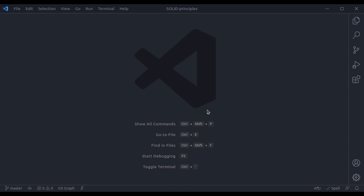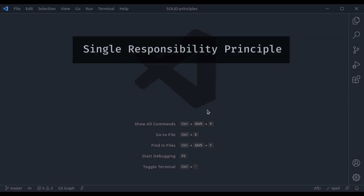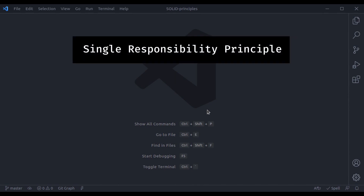Hello everyone, welcome to our channel. My name is Harish Kumar. The first principle in the SOLID design is the Single Responsibility Principle — it represents the S in SOLID.